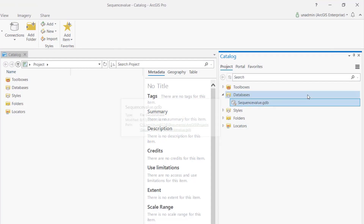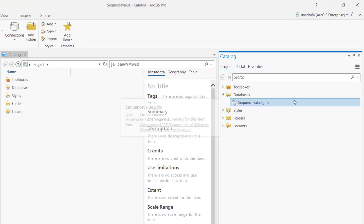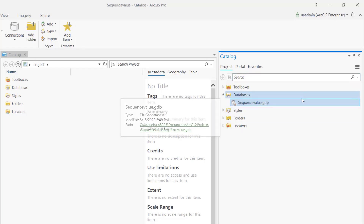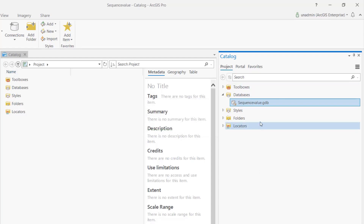I'm going to use a file GDB for this one, but you can just as simply use an enterprise geodatabase or any flavor of DBMS that supports your geodatabase. The first thing we need to do is actually create a sequence.